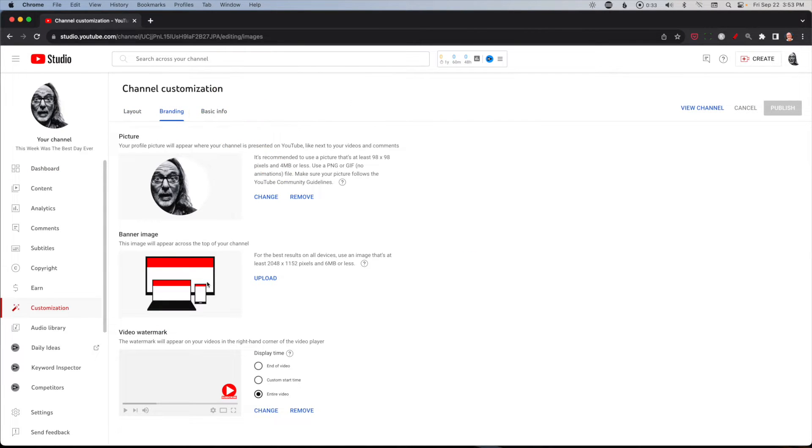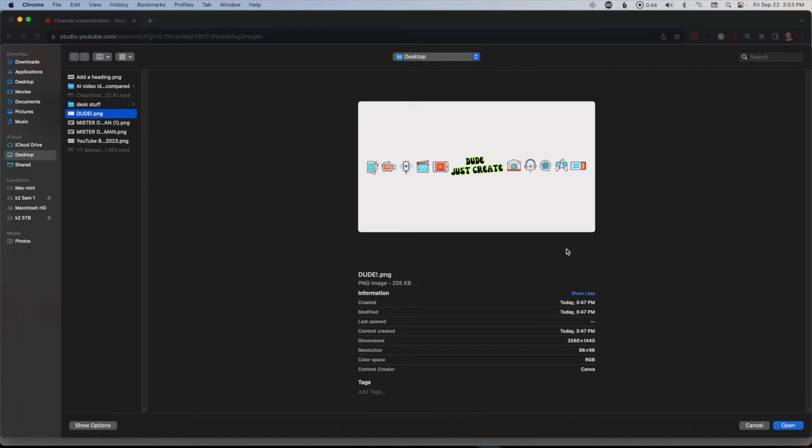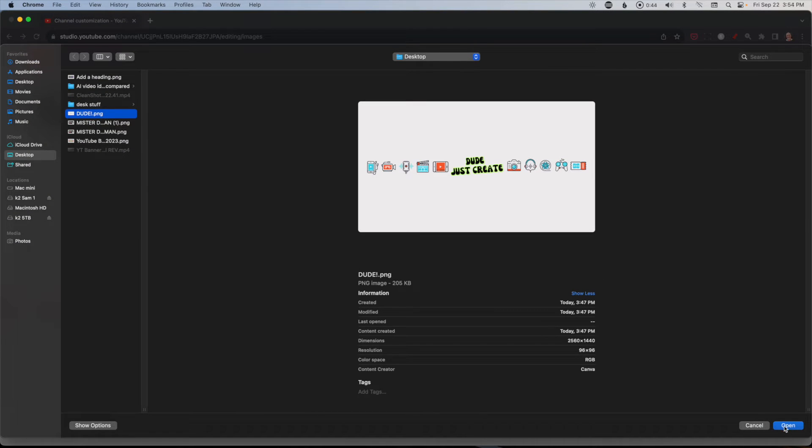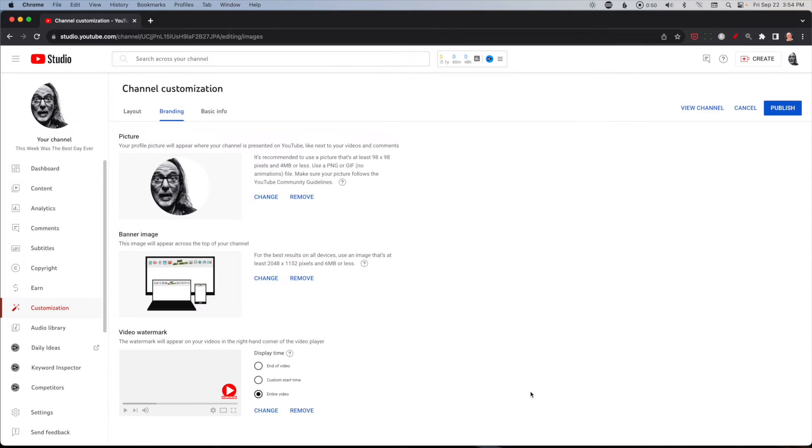Right now if you notice I don't have one. You can also change your profile pic but right now we're talking about the banner image. Click upload and then wherever you have one stored - so I think this is the one I just created - and you can see it should be perfect. I'm going to hit done.